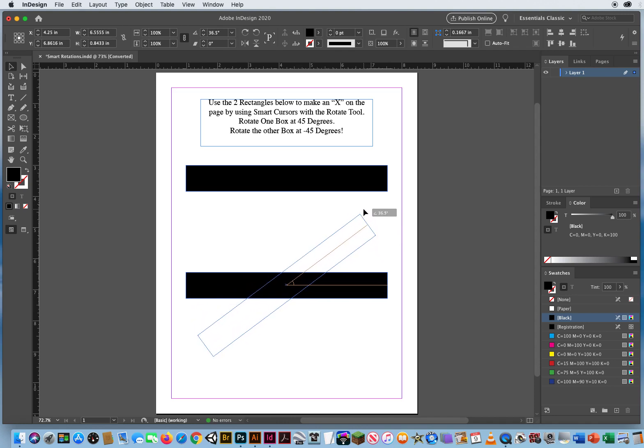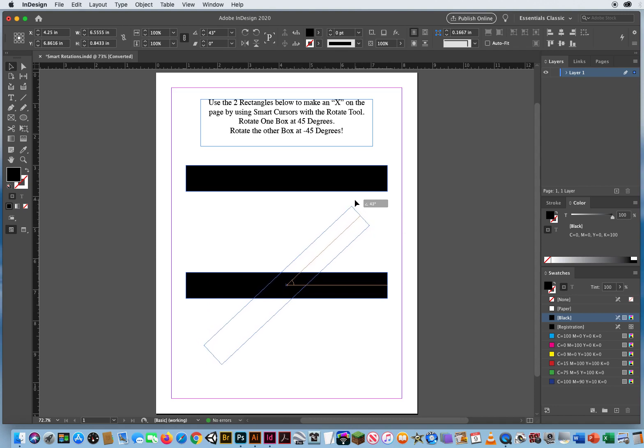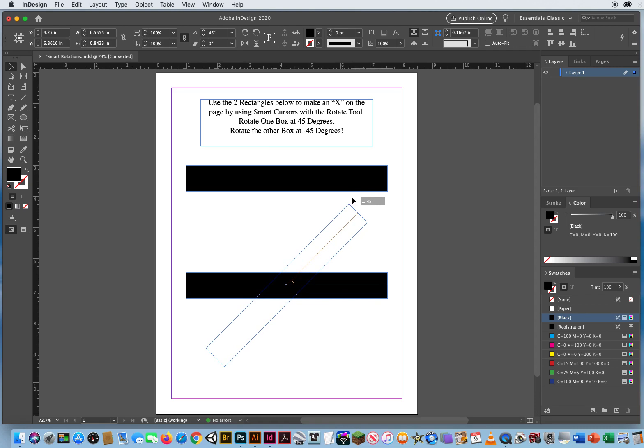And as I drag, I get this brown smart guide. In the upper corner, I'm getting a gray measurement box. So I can drag that exactly 45 degrees by using a smart rotation. It does the math for me, indicates the angle so I can know when I'm at a perfect spot.